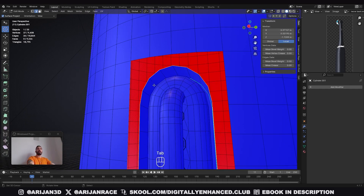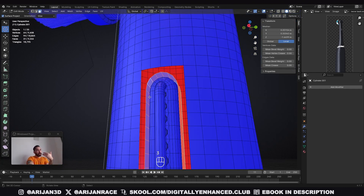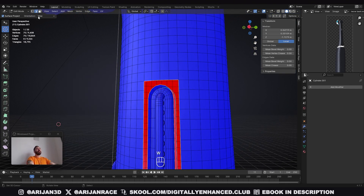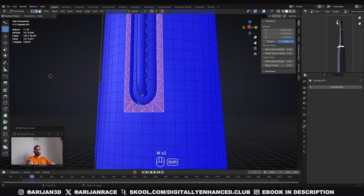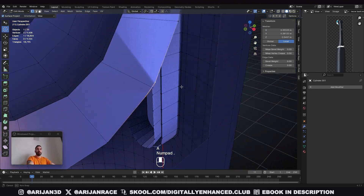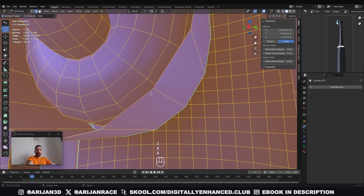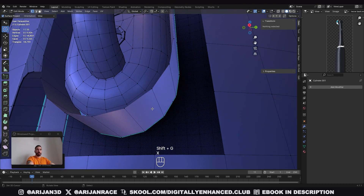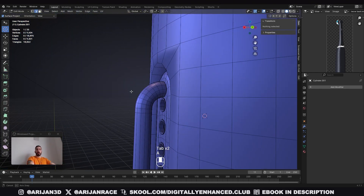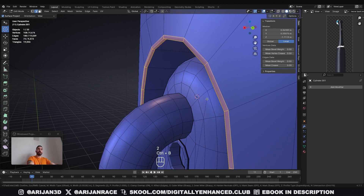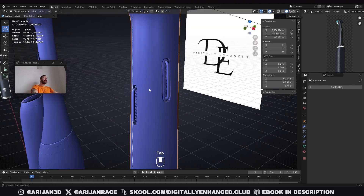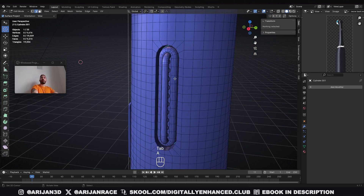We've still got some loose vertices at the bottom causing an extra edge — dissolve those as well with dissolve vertices. Now bridge edge loops again and as you can see these are now connected perfectly. Select the edge, Ctrl-B to bevel it with two segments and a shape value of one. And as you can see, we've successfully transferred this feature over to this side of the toothbrush — no shading artifacts, the topology is absolutely perfect.